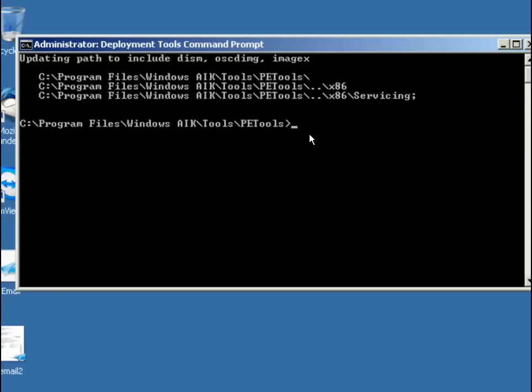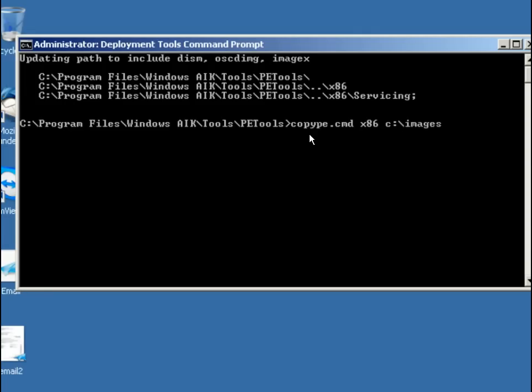After we have done that, the first thing we need to do is to copy the structure that we're going to use for this thing. To do that, we're going to use the copype.cmd, and then we're going to have to specify the architecture we're going to use. This is a virtual machine, has a 32-bit architecture, so I'm going to use the x86 architecture for this thing. The next thing we need to do is give it a destination. Let's go c colon backslash, and let's use images. C colon backslash, it's as good as any though. Someplace that we know where this will be.